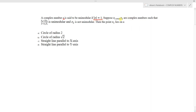Suppose z1 and z2 are complex numbers such that (z1 minus 2z2) divided by (2 minus z1 into z2 conjugate) is unimodular, and z2 is not unimodular. Then the point z1 lies on — we need to find the locus of z1. The four options are: circle of radius 2, circle of radius root 2, a straight line parallel to the x-axis, or a straight line parallel to the y-axis.